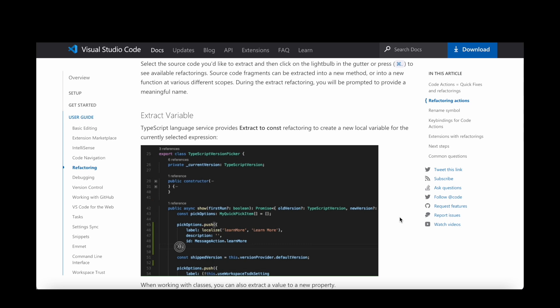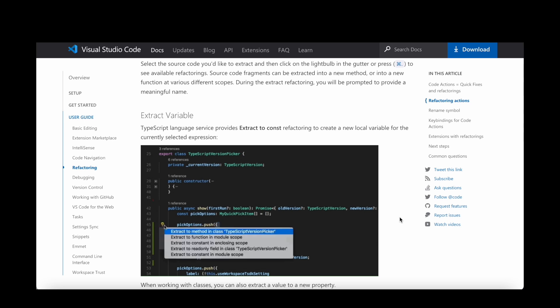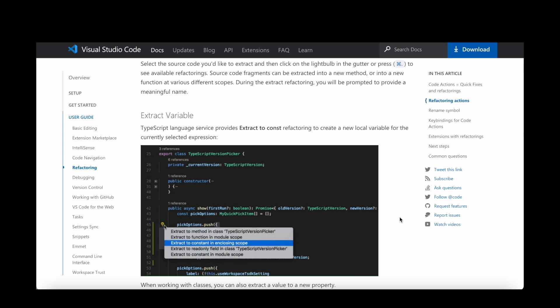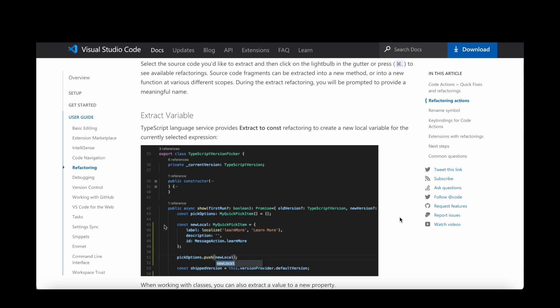Refactoring is something that is very well supported in IDEs. Text editors on the other side typically only have limited refactoring support. Visual Studio Code for instance has some refactoring support when setting up a rope.